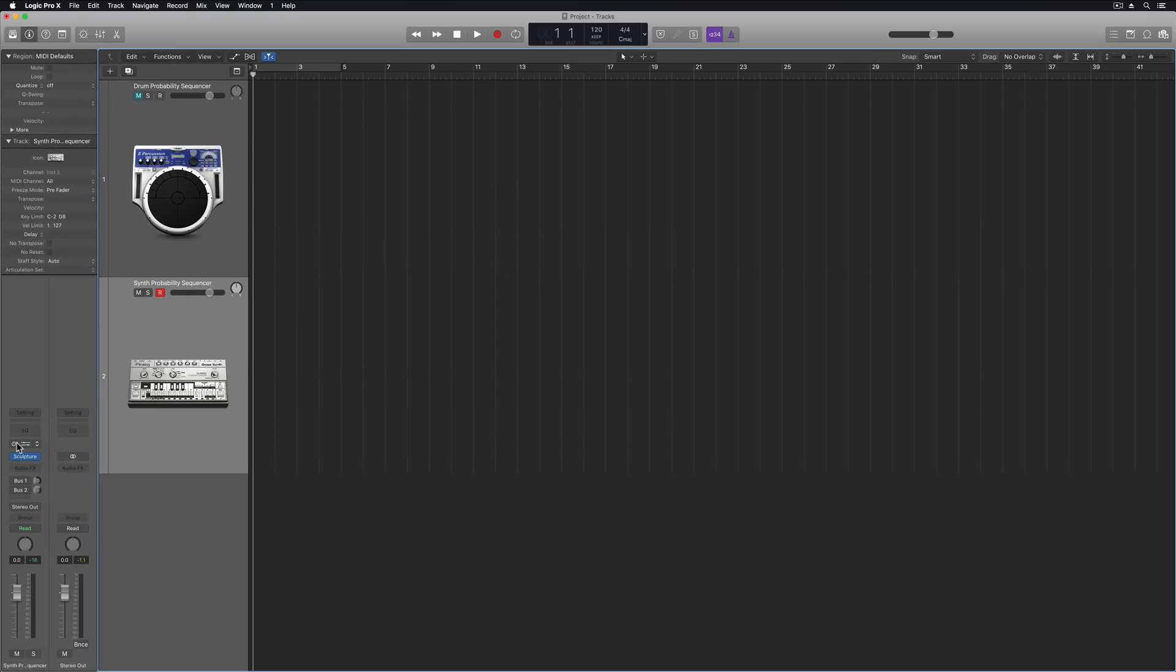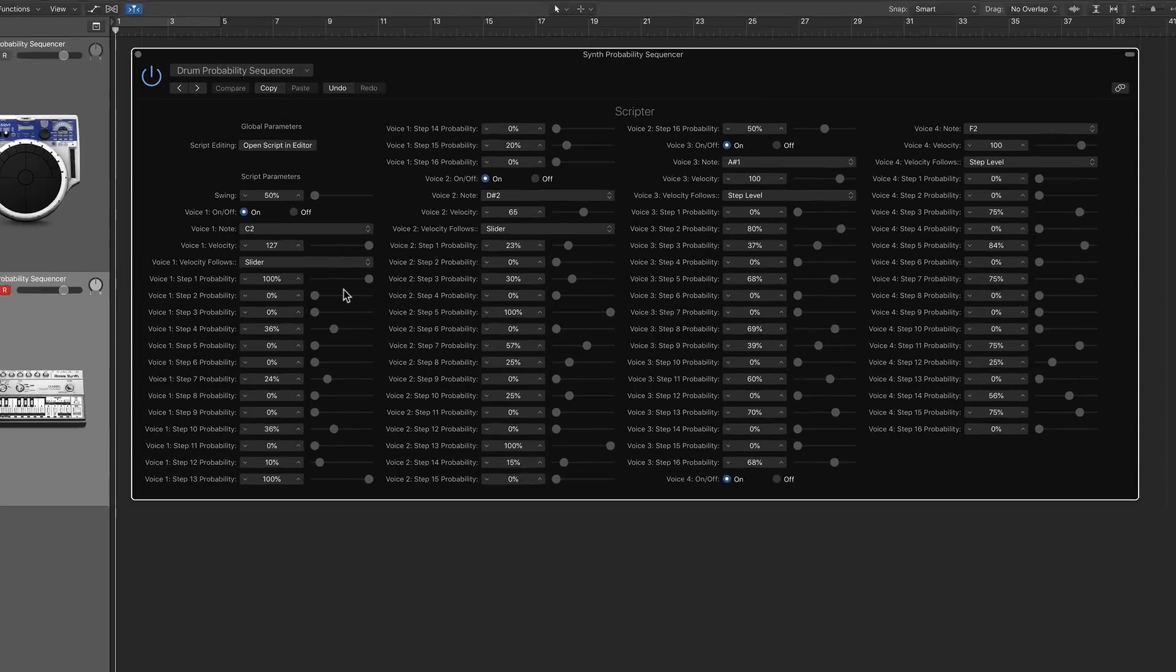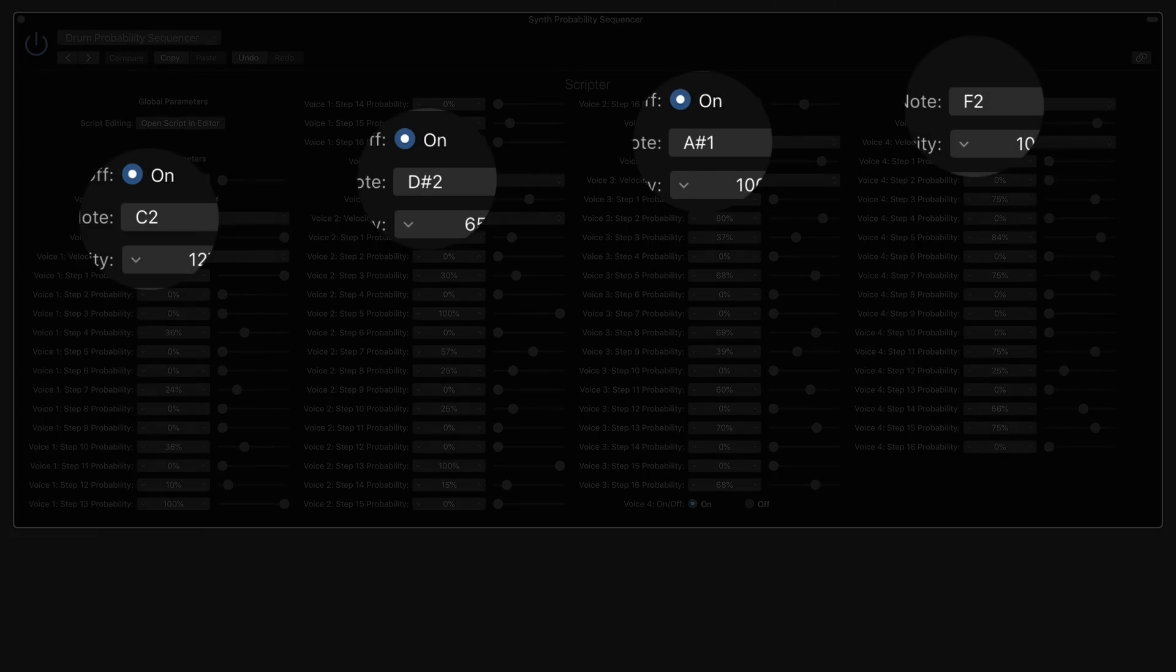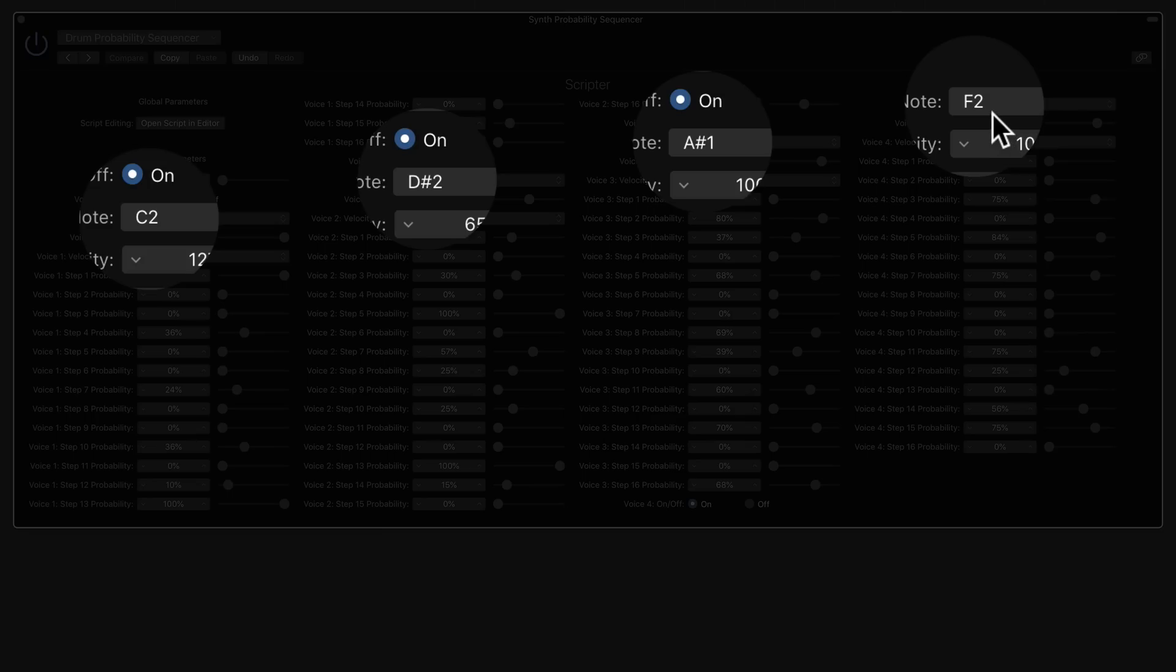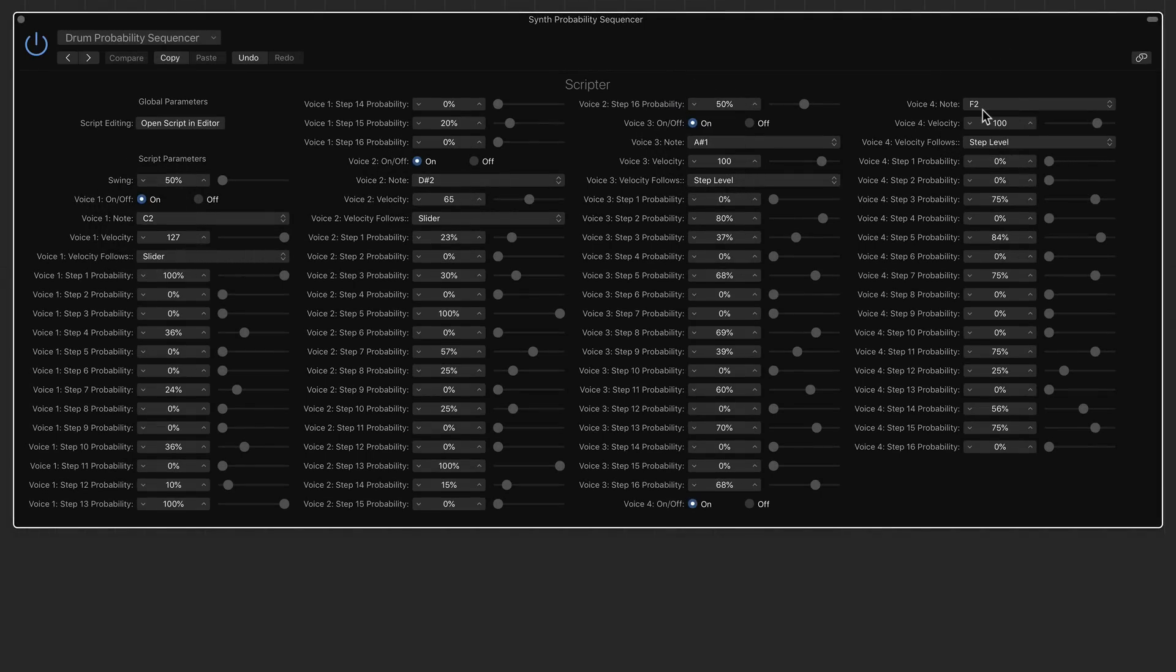And then what I'll do is load up the scripter. Now I can use this to trigger four notes within my sculpture instrument or whatever software instrument you like. So instead of choosing notes that are specific samples in the drum kit, I'm picking notes that are sort of within a set key. So I have C2, D sharp two, which is like E flat, A sharp one, which is B flat and then F2. So I'm kind of sticking to C minor here.